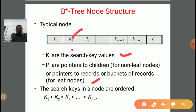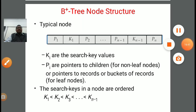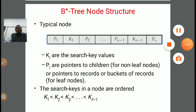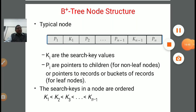This is all about the B+ tree. In the next class, we will be learning some more concepts about indexing and hashing. Thank you.